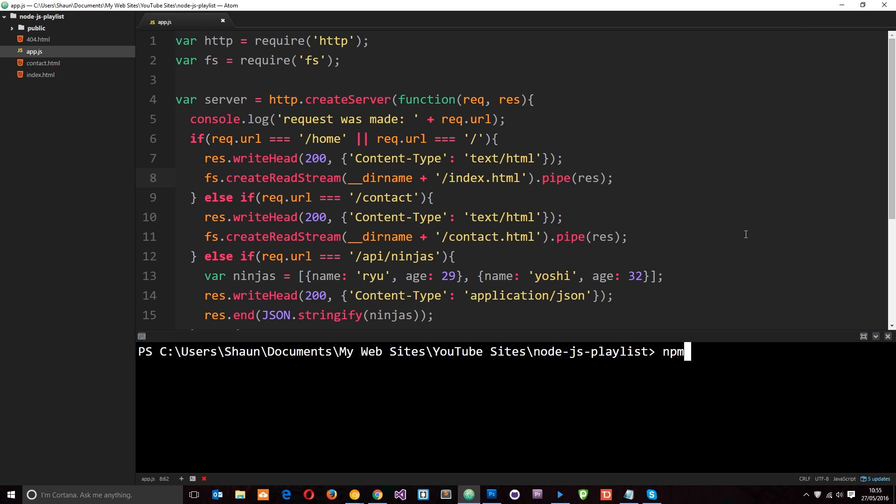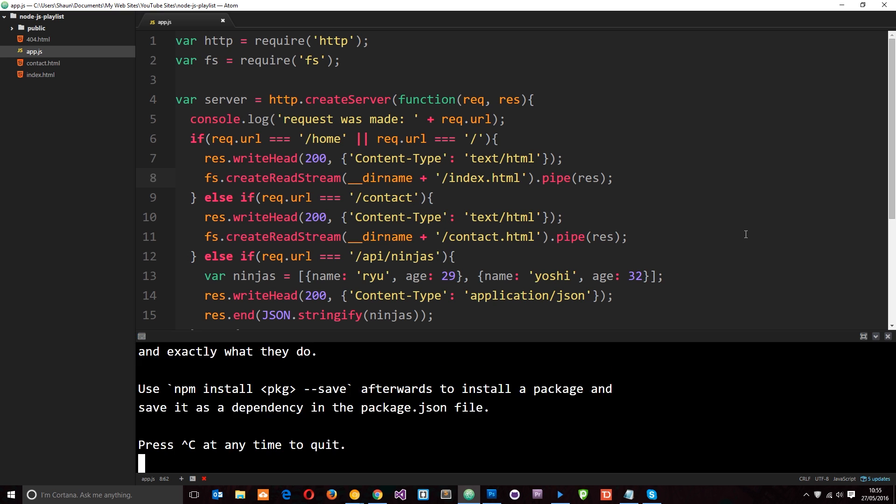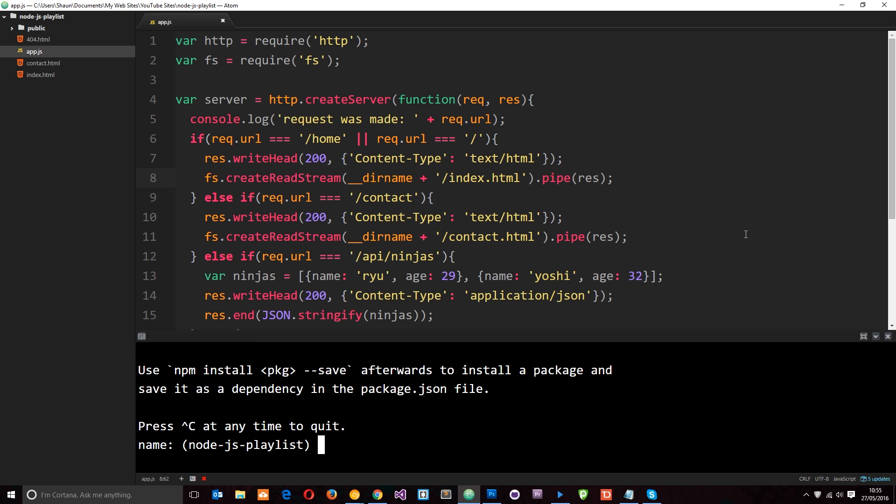So I'll say npm and then init. And that is the command we need to write. So once we run this, it's going to ask us a series of questions about our project. So we just need to go through these and answer them.